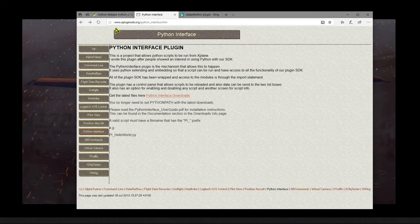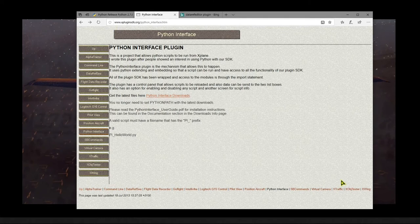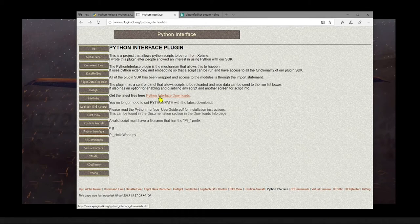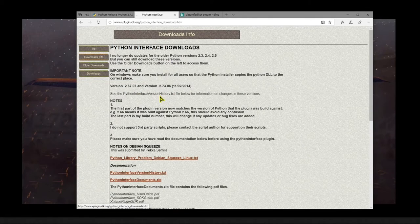Next, you're going to need Sandy Barber's Python interface plugin. And here's where you find that. And here in the center of the page, you see Python interface downloads, so we click on that.